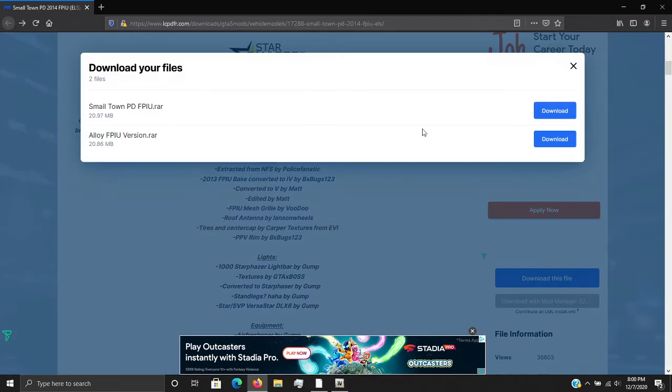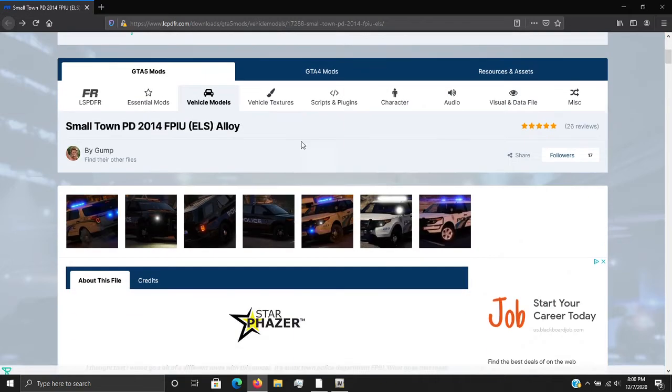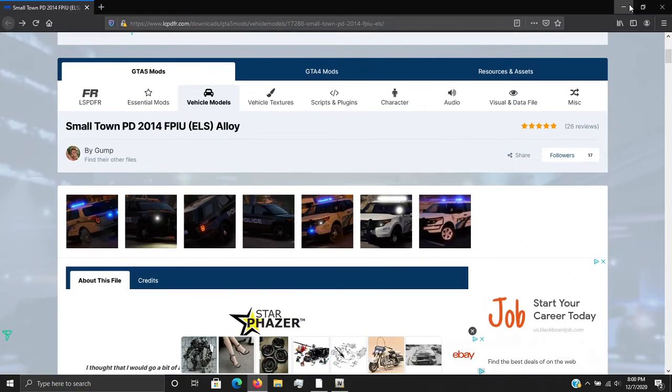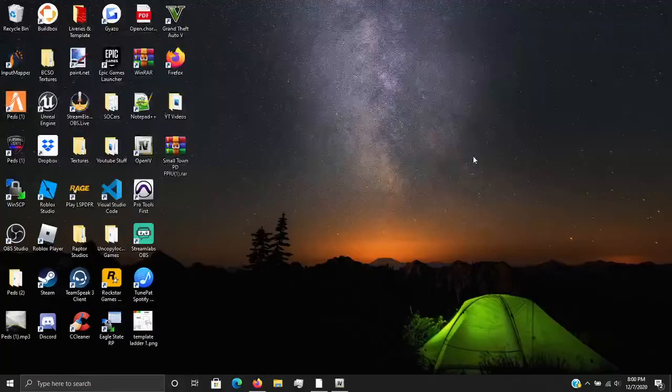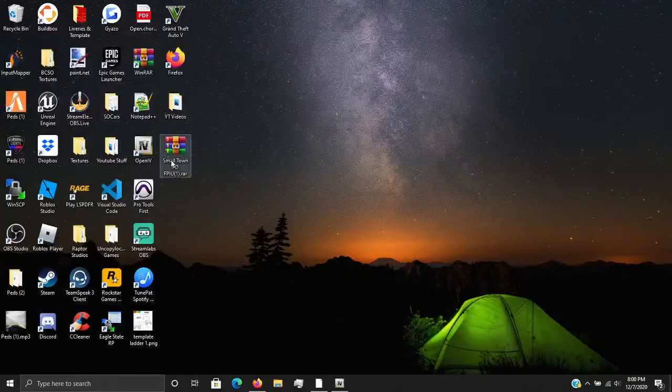For this tutorial, we're going to be doing the Small Town PD FPIU, right here. The link will be in the description down below. But this is just going to be a visual aid thing.